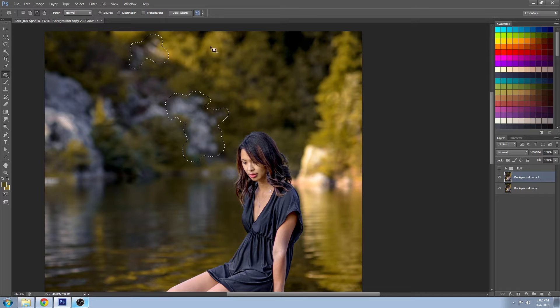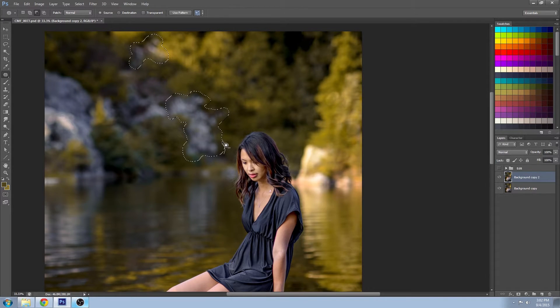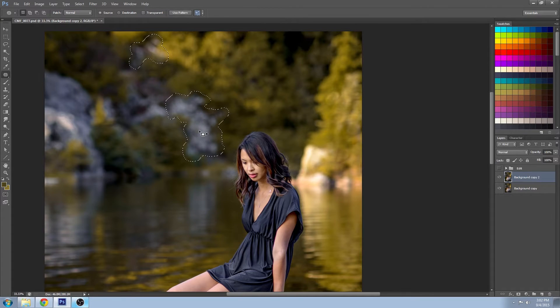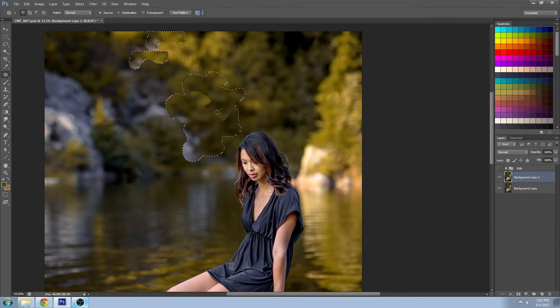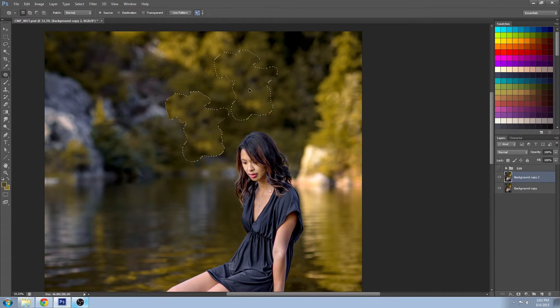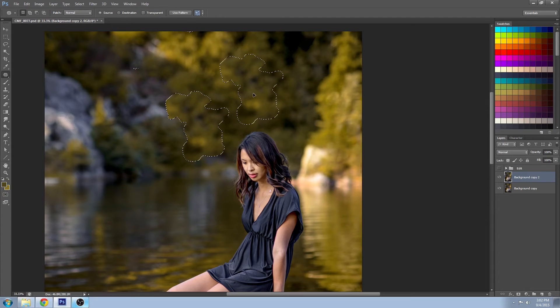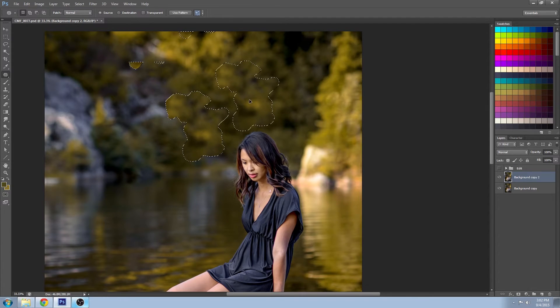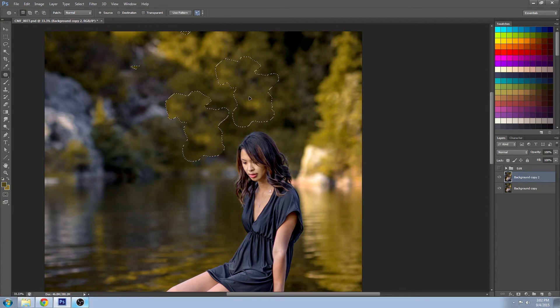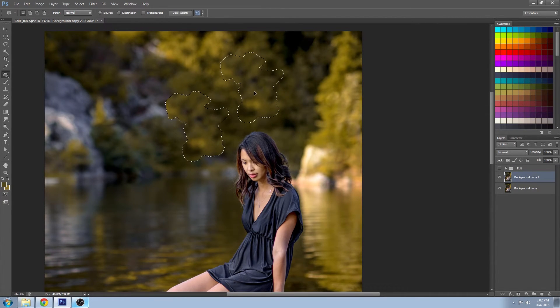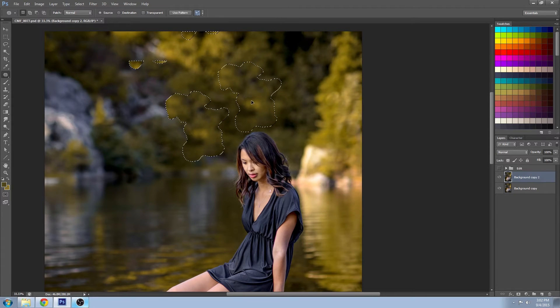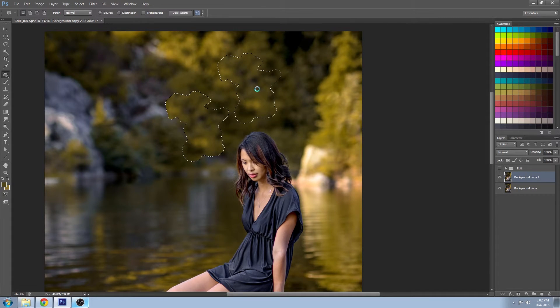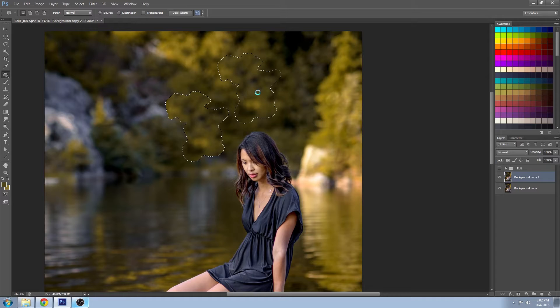Then you click inside your selection and you move it to the area that you'd like to sample. So I'd like to replace those gray rocks with some more foliage somewhere around here, and I'm going to release that.